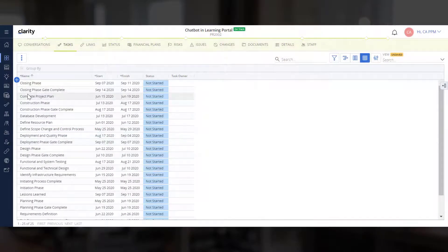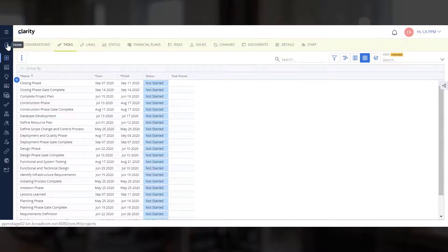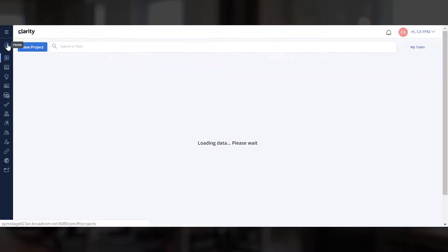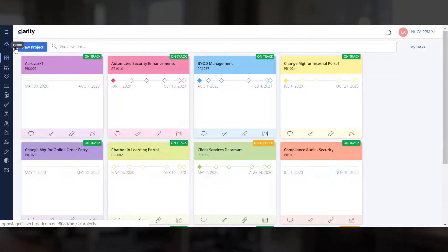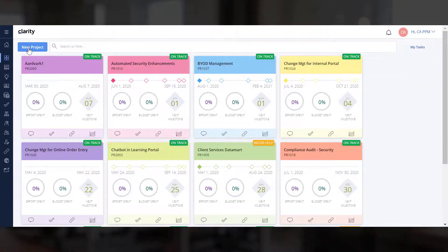You can also create a project using a template from the Project Tiles page if you have access to that page.